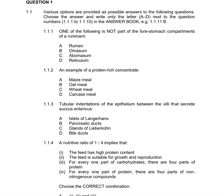Three of these are the four stomachs and one is not, so we need to figure out which one is not. Rumen, reticulum, and omasum are the stomach compartments. Therefore, abomasum is not part of the four stomachs, and the correct answer is C.